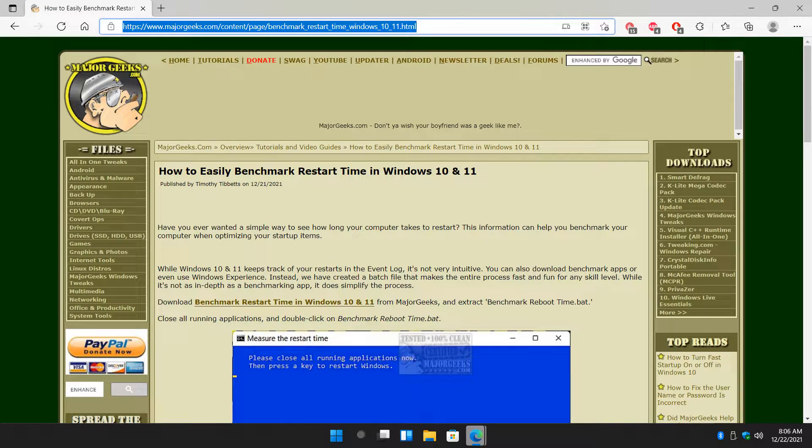Hey there geeks, Tim with MajorGeeks.com. Today we're going to show you how to easily benchmark restart time or reboot time in Windows 10 or 11.